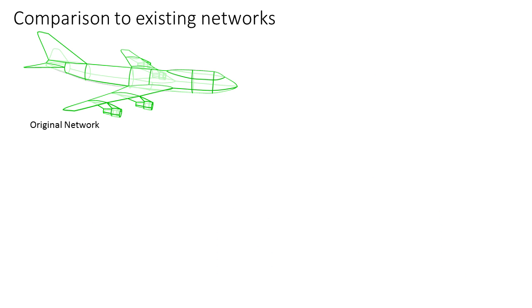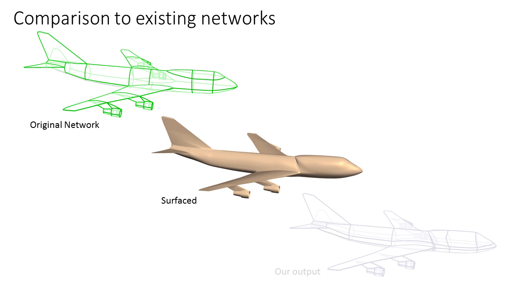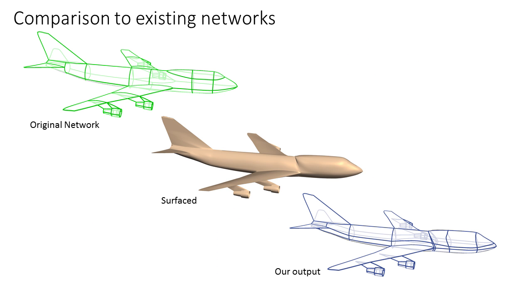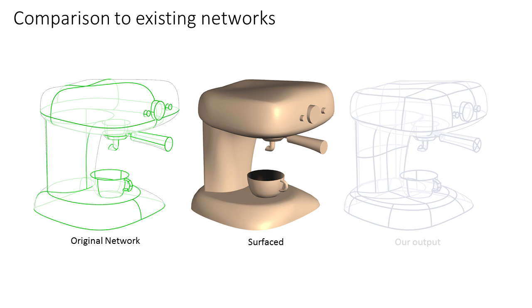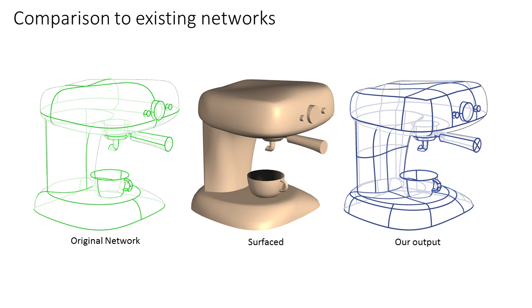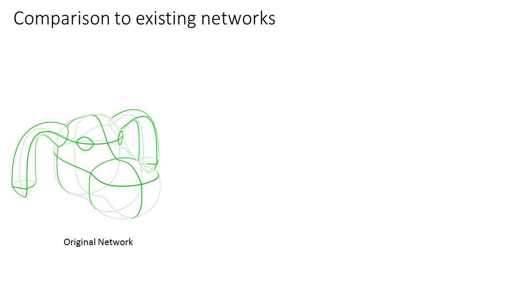We surface additional artist-made networks using perception-based surfacing methods. We then compute new networks from these surfaces. Our outputs are very similar to the originating networks.